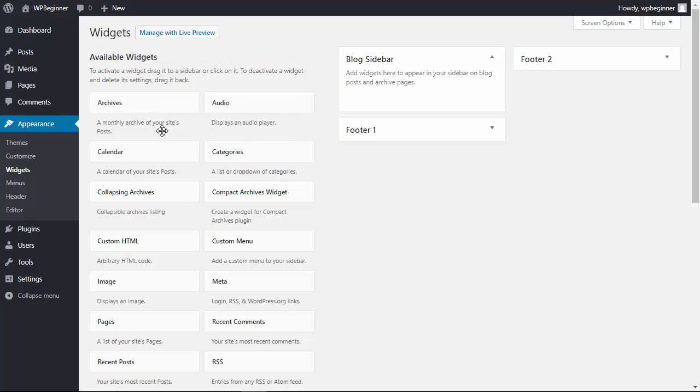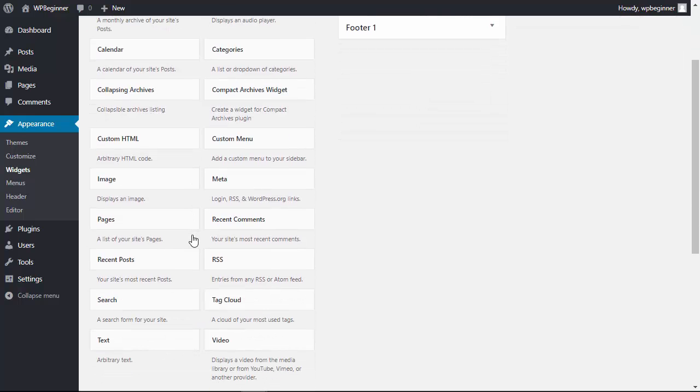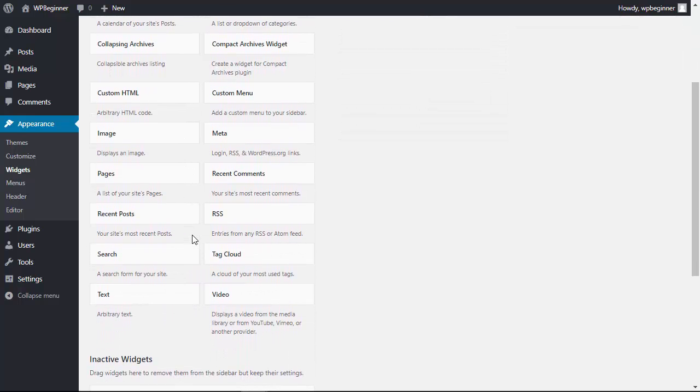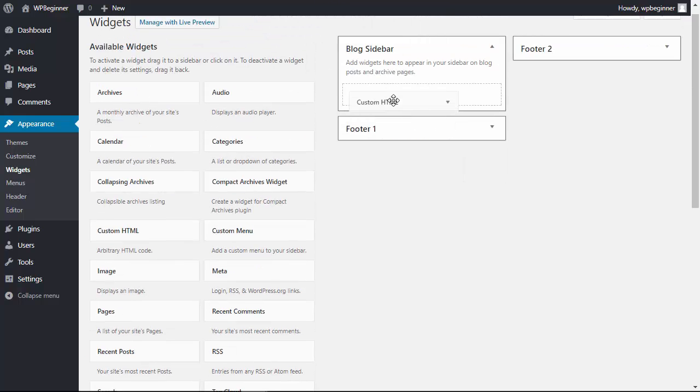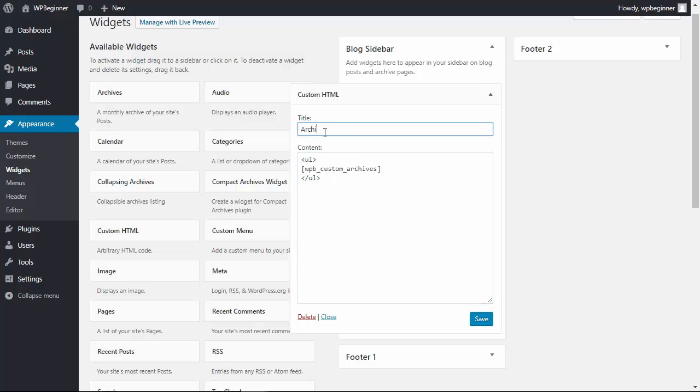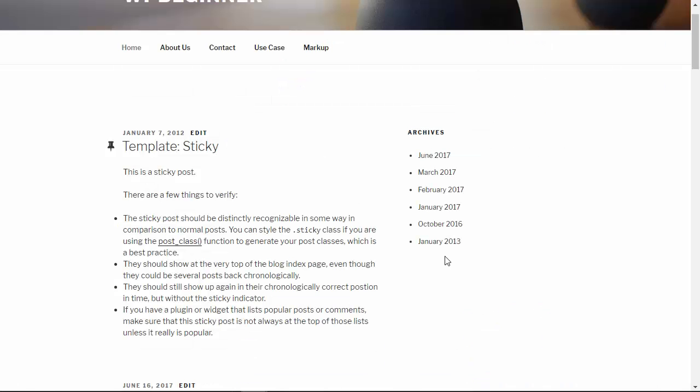I'll remove the old one, add Custom HTML, put this in here, and even give it a title. Now when we go to our site, you have a manual archive for your site.